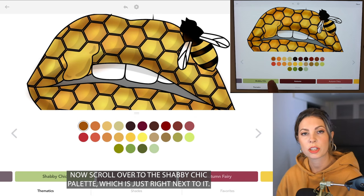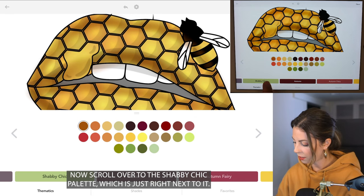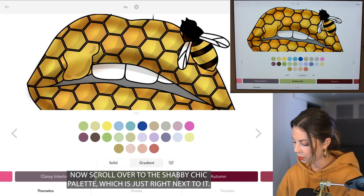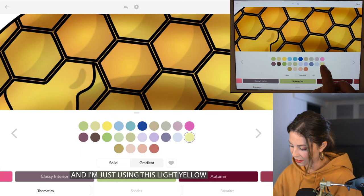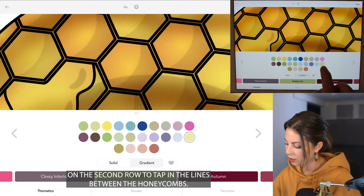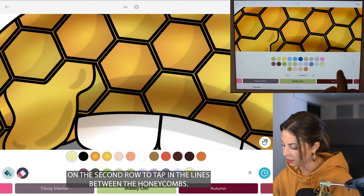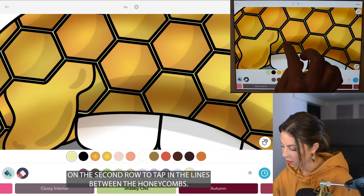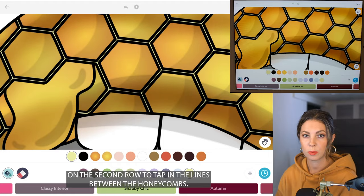Now scroll over to the shabby chic palette, which is just right next to it. I'm using the light yellow on the second row to tap in the lines between the honeycombs.